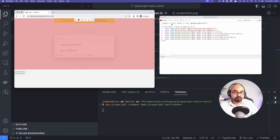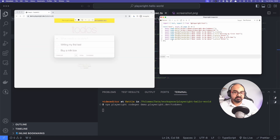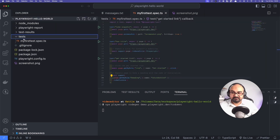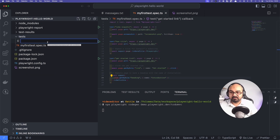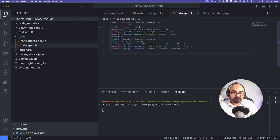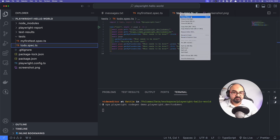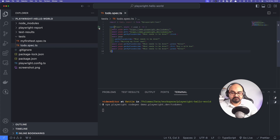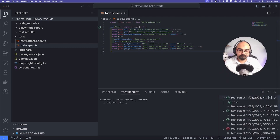I'm going to stop the recorder, copy the whole test, go back to my test suite, and create a new file — for example 'todo.spec.ts'. I paste the whole code. My editor can detect we're not using any expects, which is fine for now. With the VS Code plugin you'll see a run button — let's run it. It went through the whole test, didn't fail, and says the test has passed.